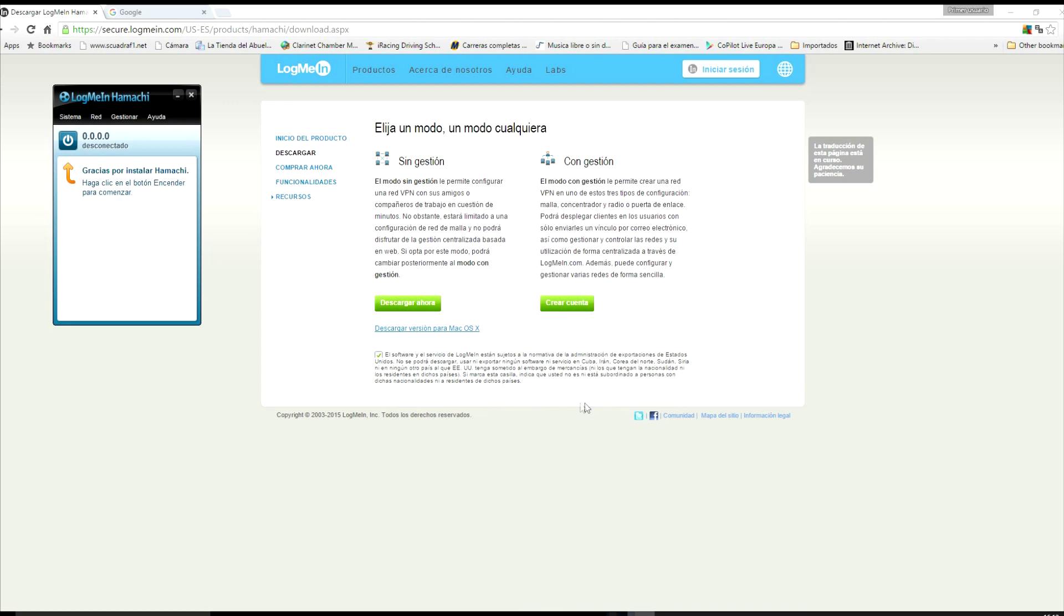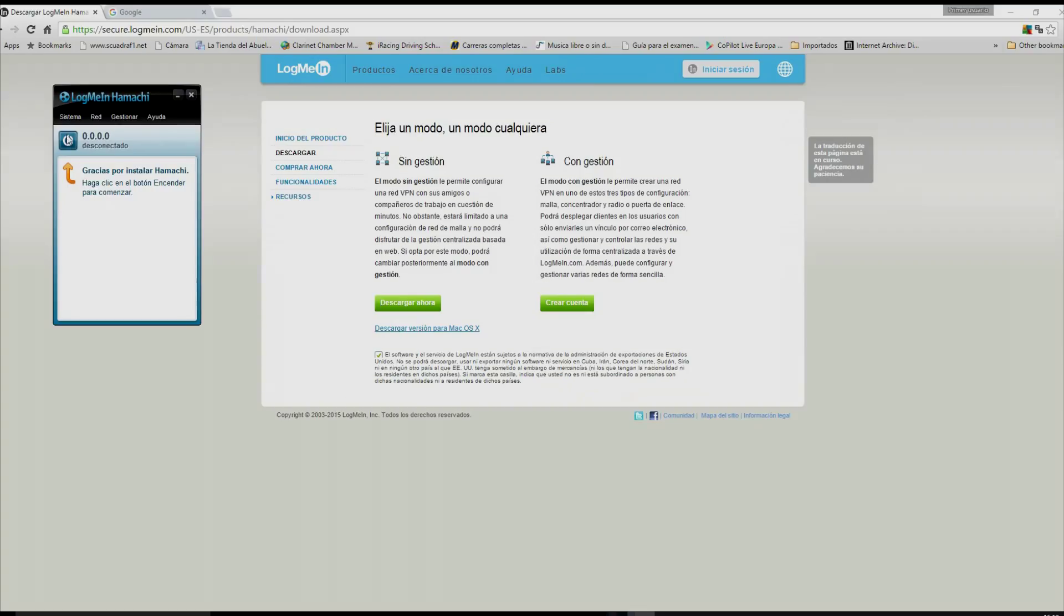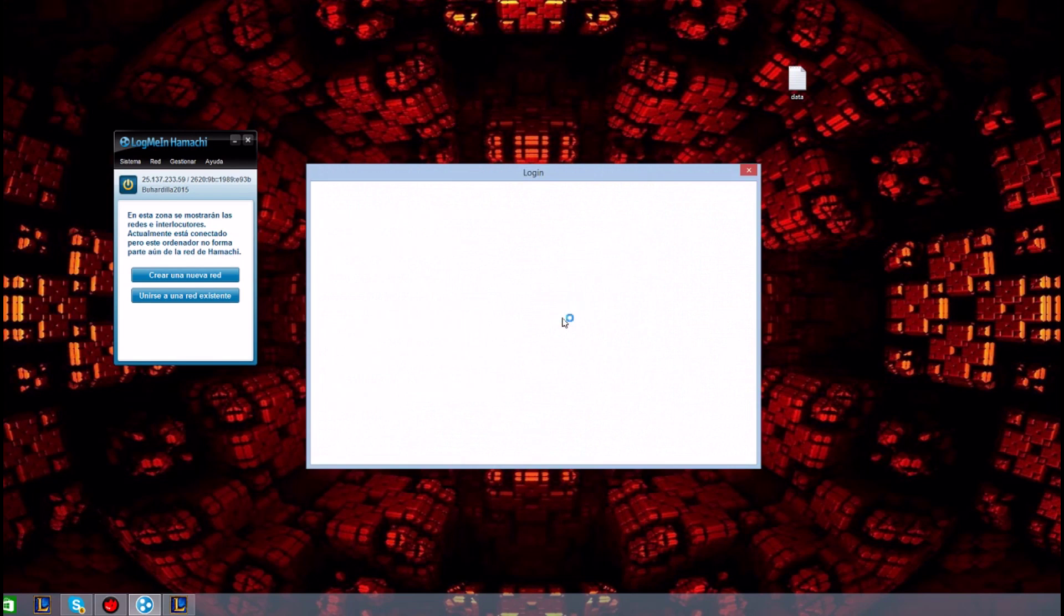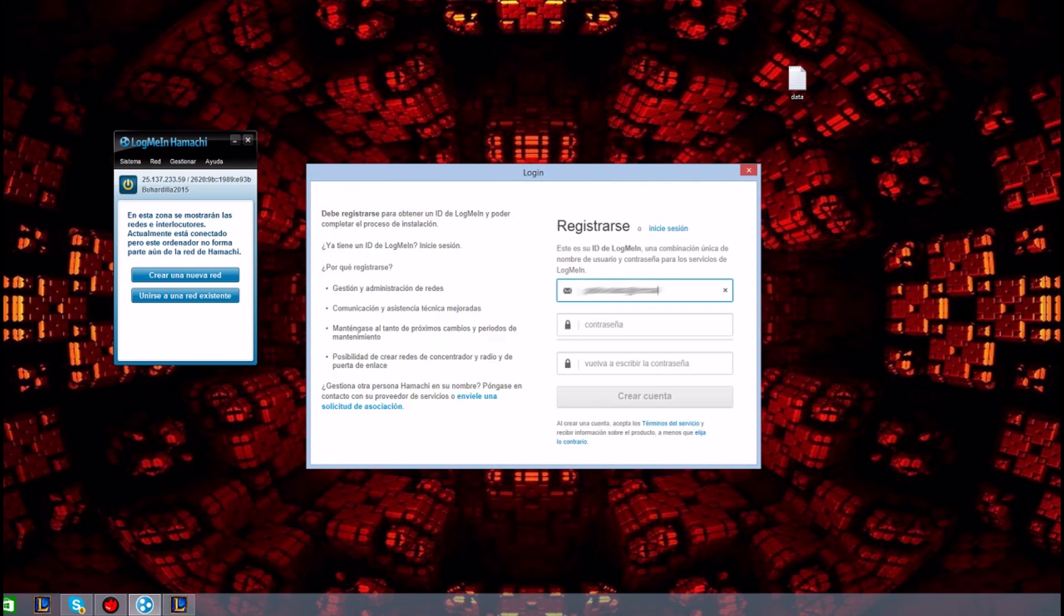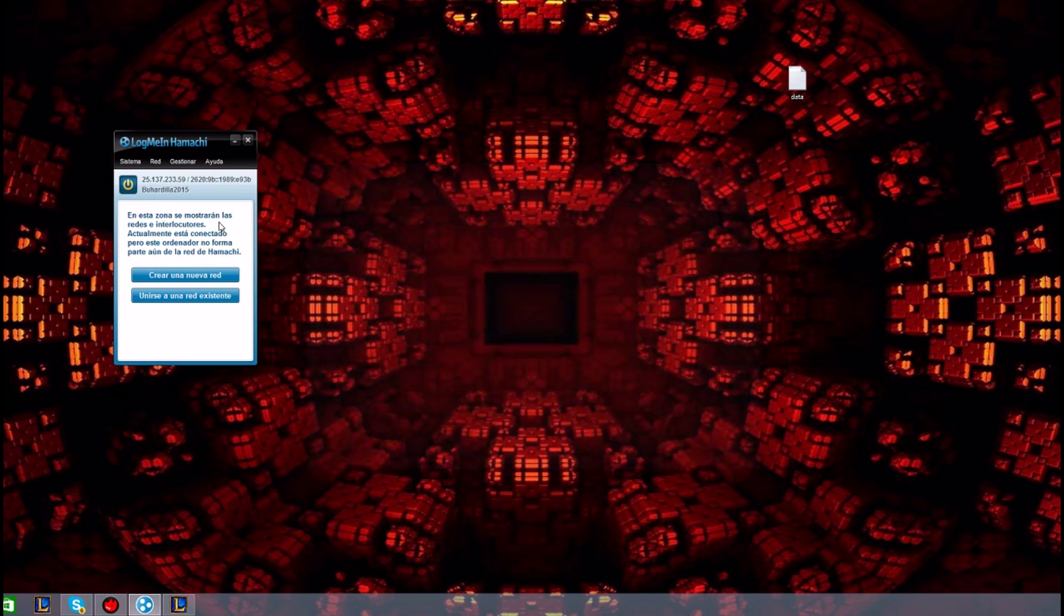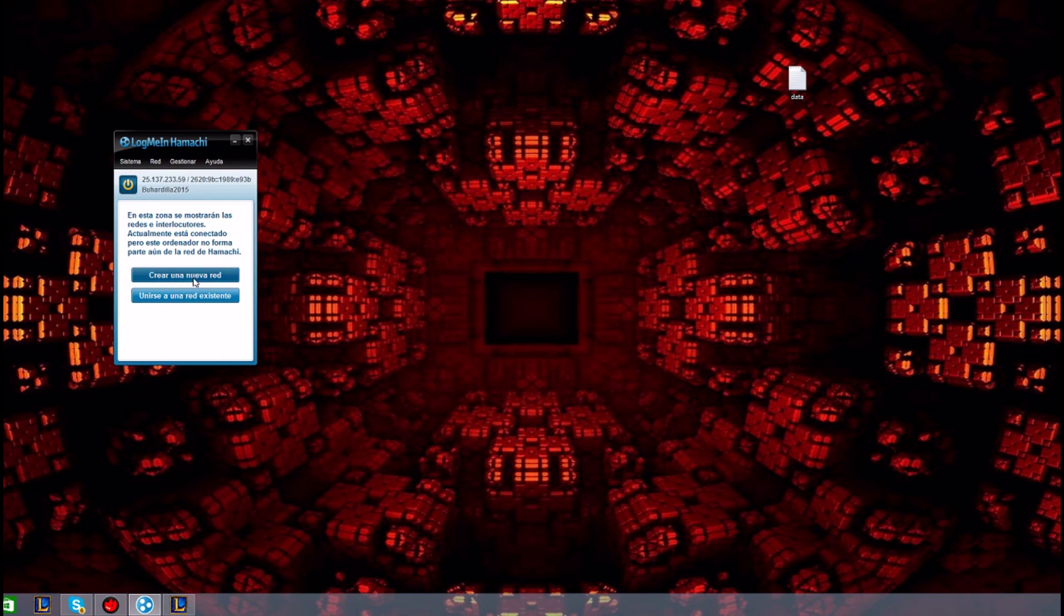Once this has been installed, run Hamachi to create and configure a virtual private network. Now if we try to create a network, Hamachi will give an error since we are not even registered. The first step is therefore to register or to log in if you already have an account.